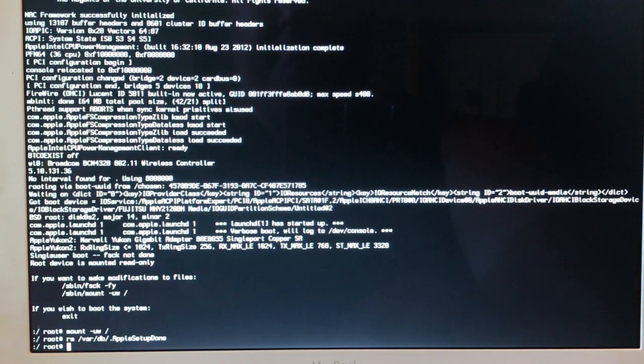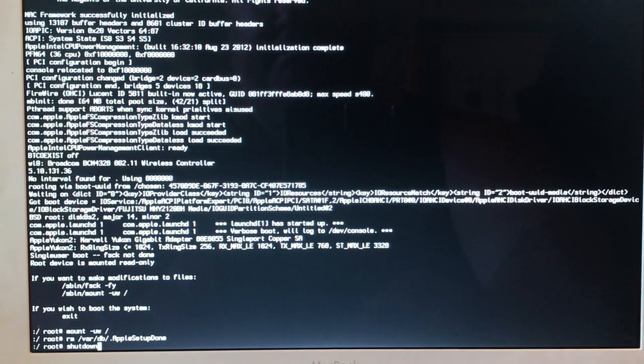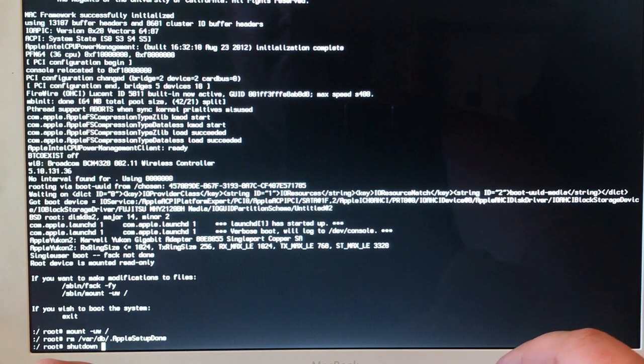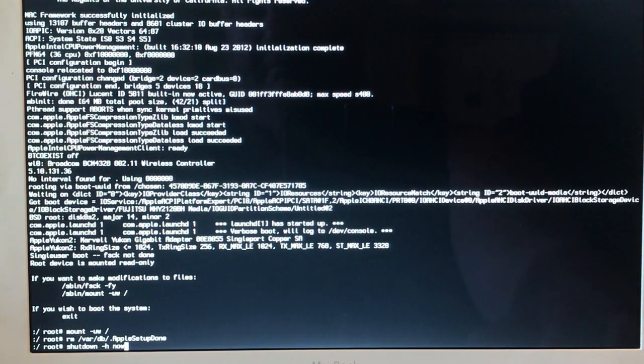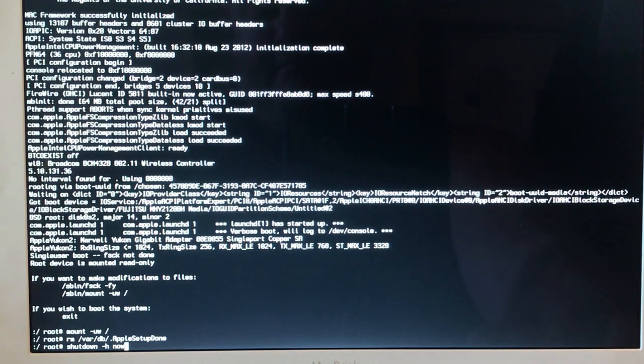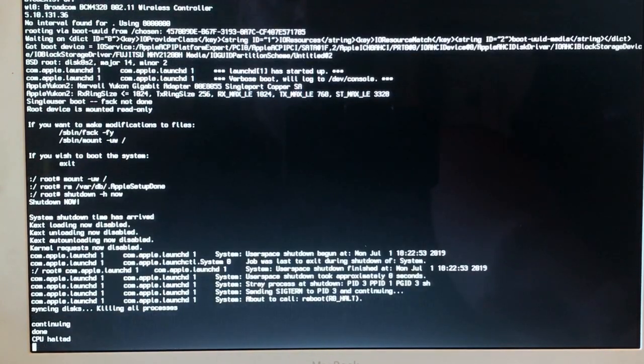Now type in shutdown, space, negative symbol, H, space, now. All this will be in the description. Once you do that it shuts down. Now hit the power button.